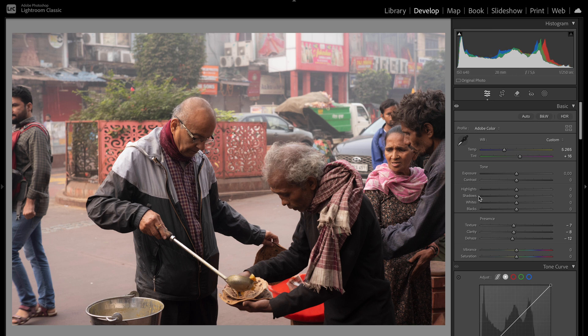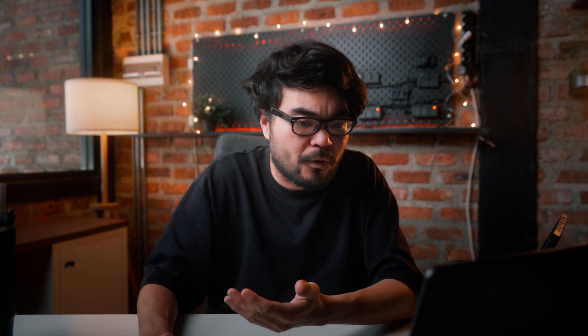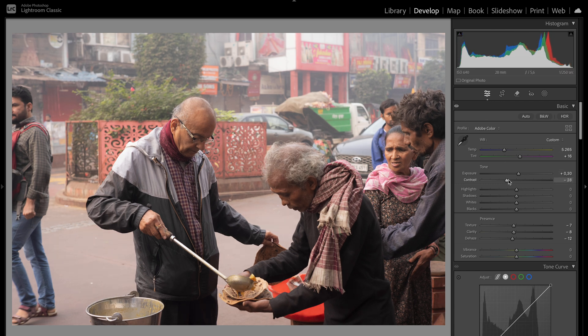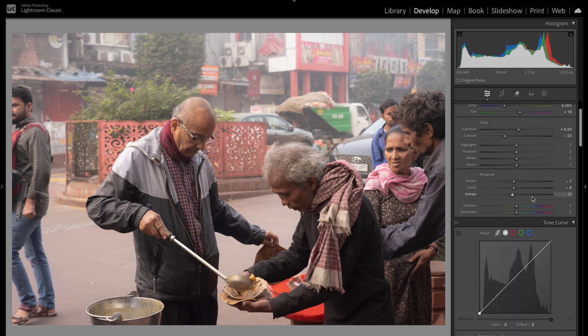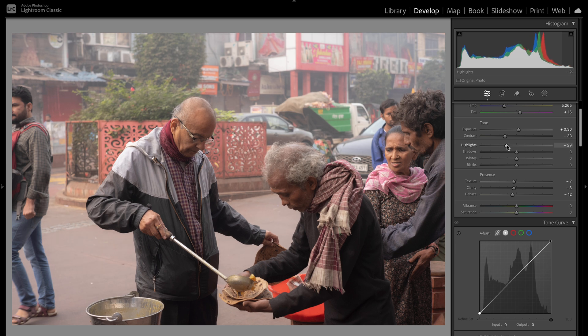After that I'll take care of the primaries: exposure, contrast, highlights, shadows, whites, and blacks. This is exposed quite well but I want to push it up a little — I'll park it at plus 0.3. I'll turn down the contrast a little bit because I'll be adding contrast in the tone curve later on. I want to turn down the highlights to control the clipping so it's not overexposed, parking it somewhere about there. Then I'll lift up the shadows a little bit — again, I'll be adding contrast back later so I can see all the detail.